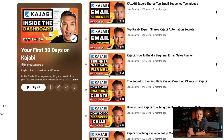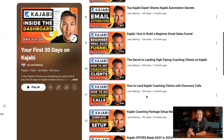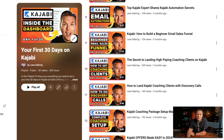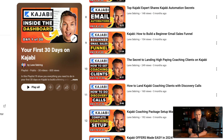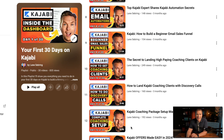Day nine is the beginner email sales funnel, where I show you how to put all the pieces together so your email is doing what it's supposed to do inside the funnel. Days 10, 11, and 12 cover how to get coaching clients, how to do discovery calls, and how to set up coaching inside Kajabi. If you're just getting started, you want something where you can start making money quickly, and coaching is one of the best ways to do that.